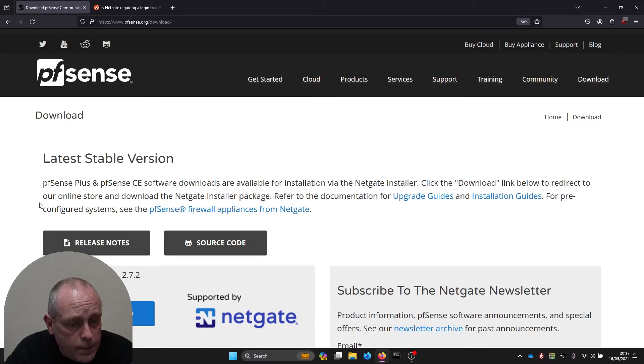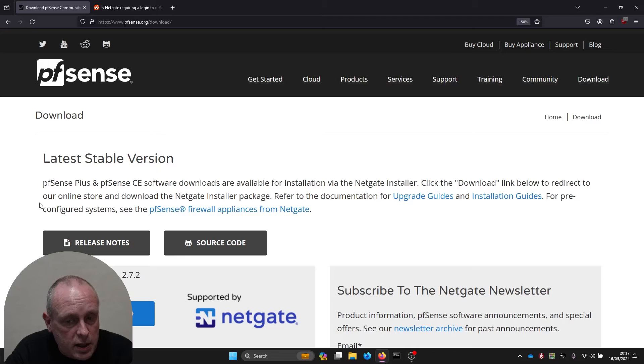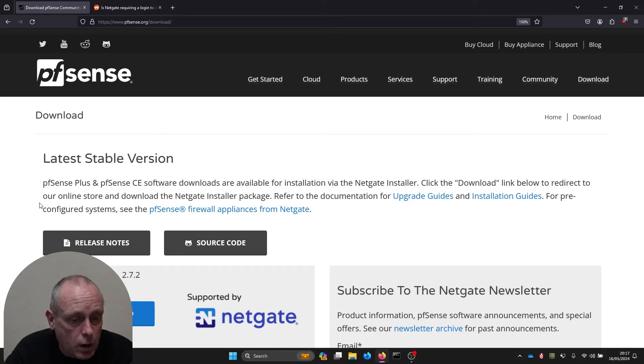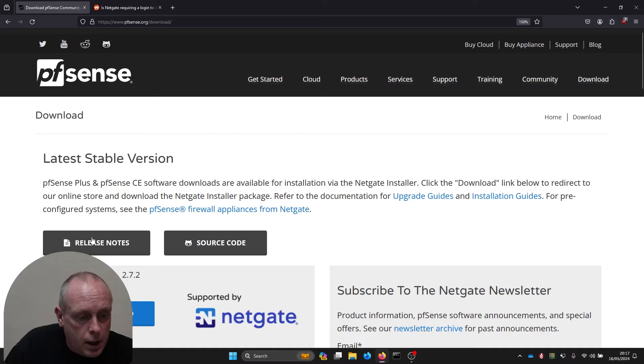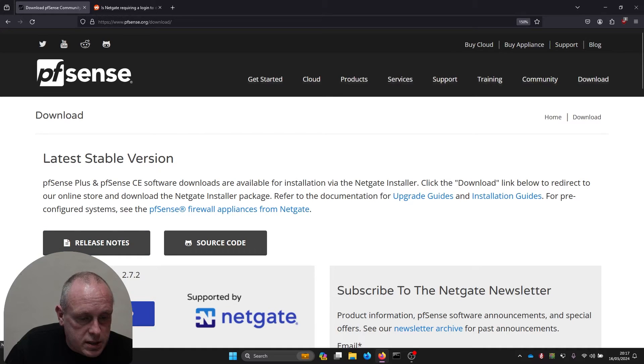It kind of makes it sound like they've hidden it behind a paywall, but they haven't. The download is still free and so you need to do is click this download here.